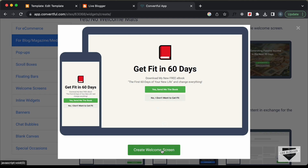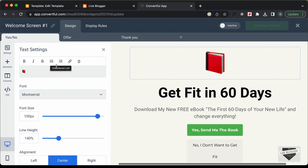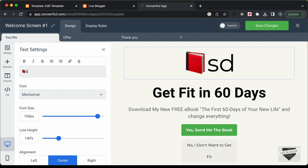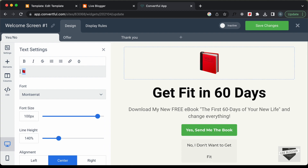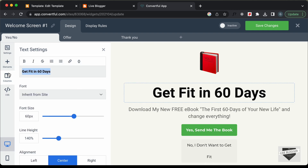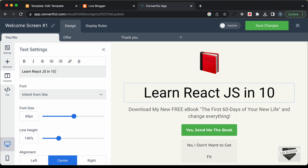We can change the text and other details. Let's click on Create Welcome Screen. This is how it looks — you can change it to whatever you want. There's an icon you can change, and then we have this heading. Let's go ahead and change the heading to: Learn React JS in 10 Days.